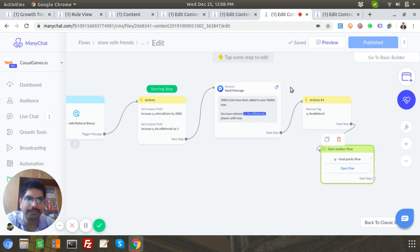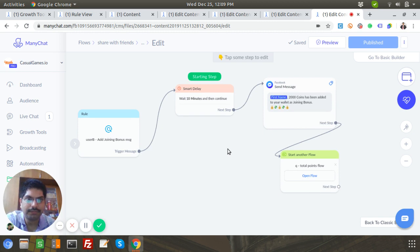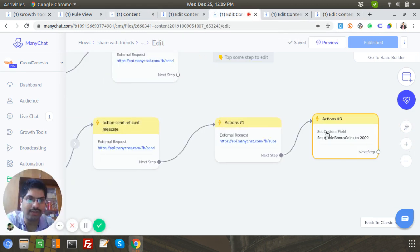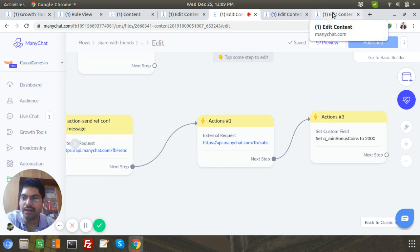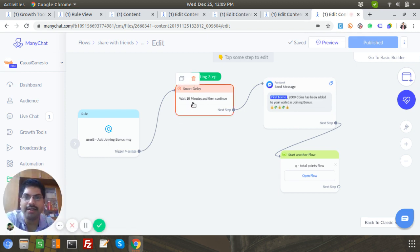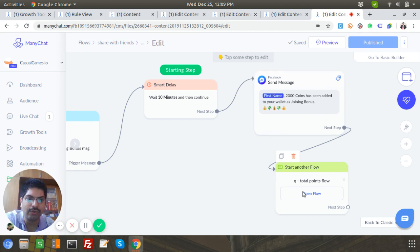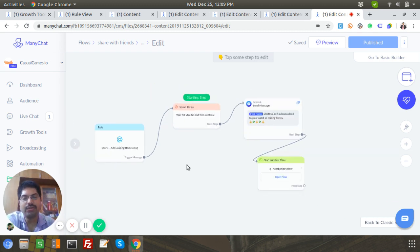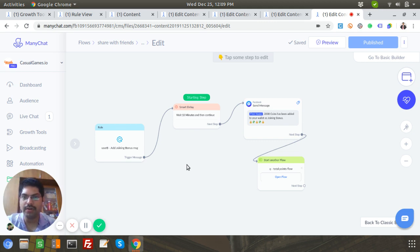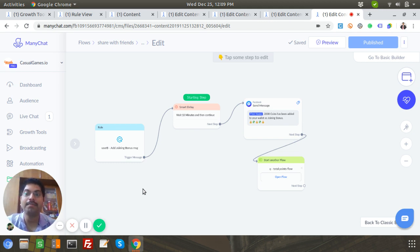In one of the flows we added bonus points to User B as well. I added a smart delay of 10 minutes — assuming the user will continue playing the quiz — and then send a message: '2000 coins has been added to your wallet as a joining bonus.' That's pretty much it. This is a simple referral flow built using just ManyChat and ManyChat APIs. I suggest going through Jeff's YouTube videos — I found them very helpful and simple to implement. Feel free to ask any questions — I'm learning every day too. Thanks, guys, and thanks a lot, Jeff!